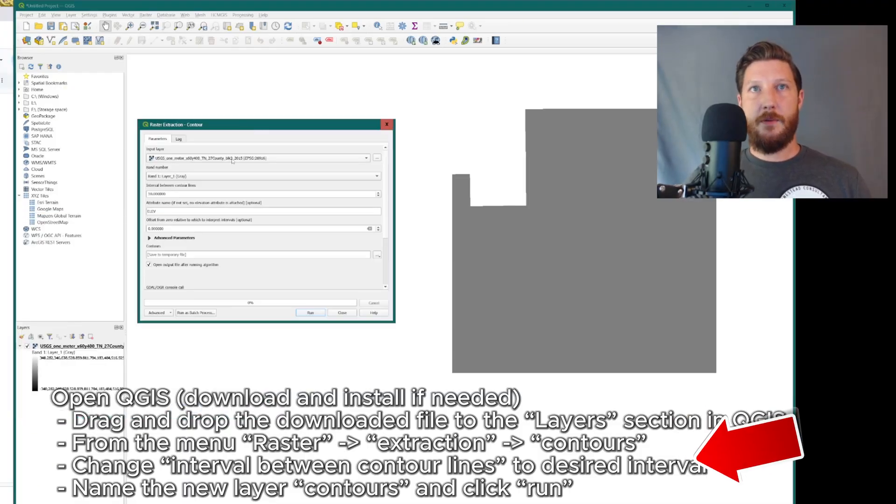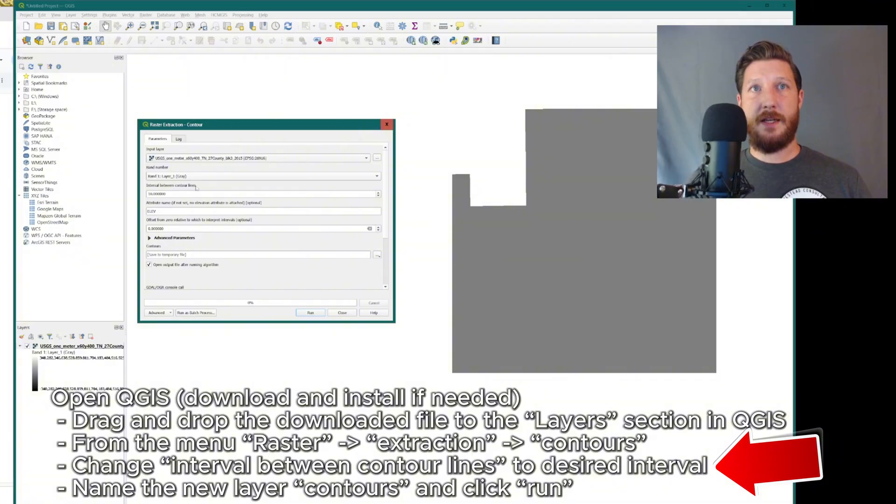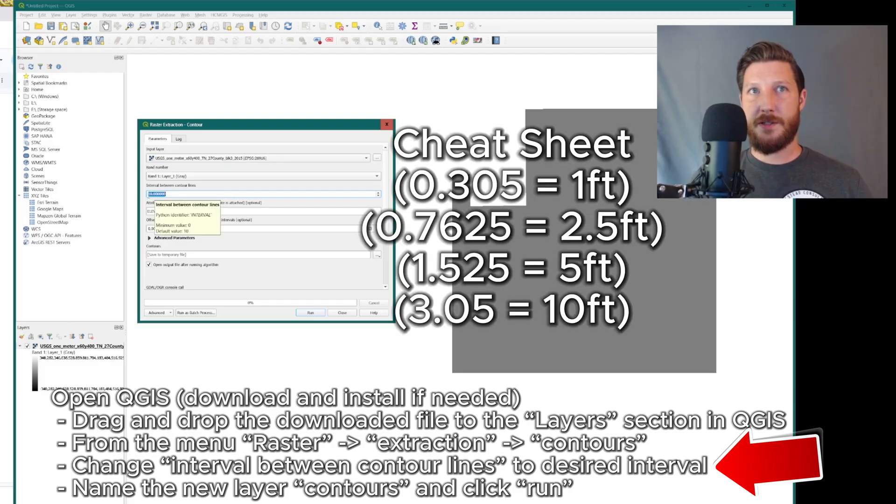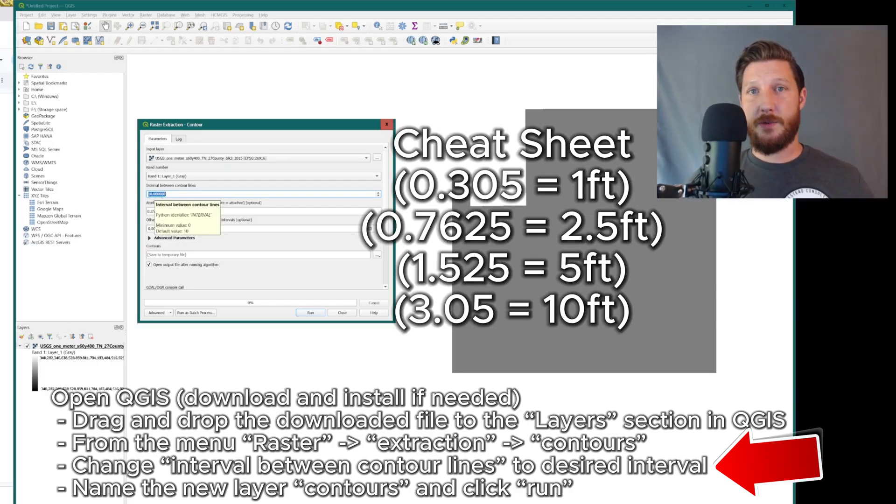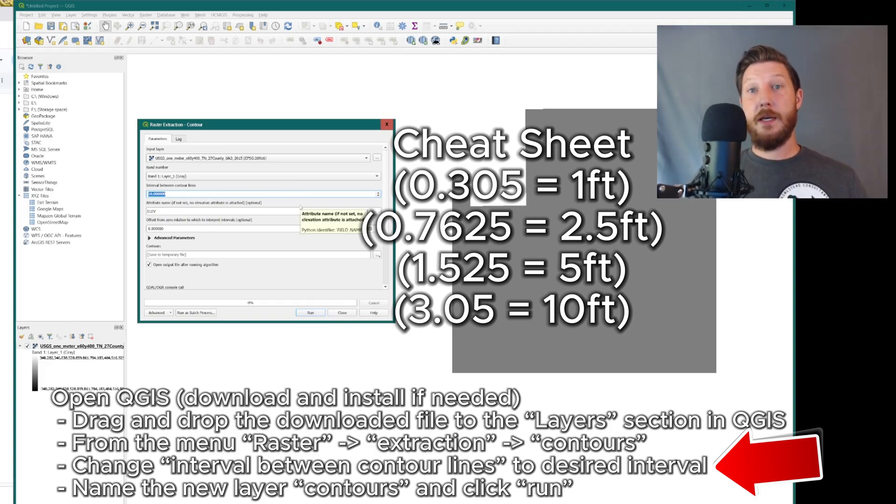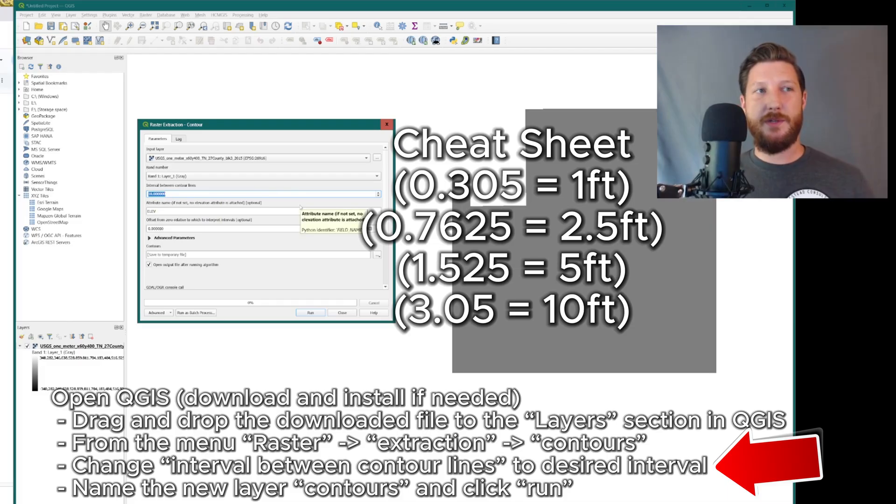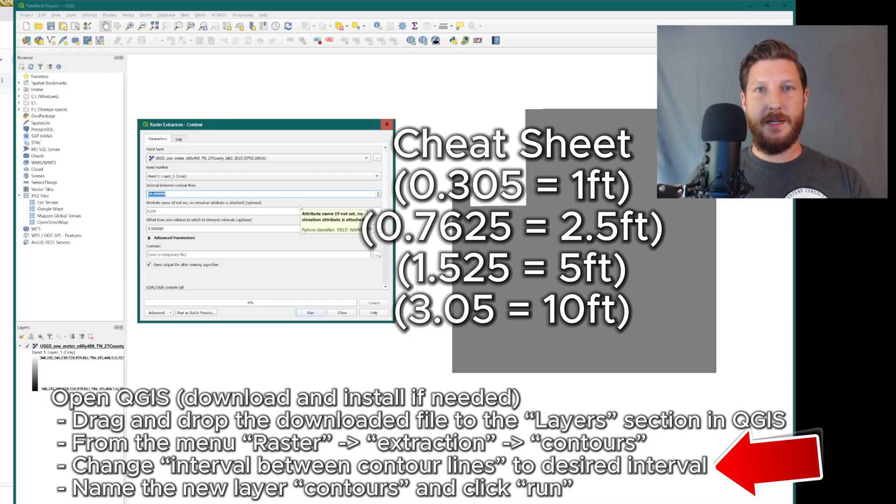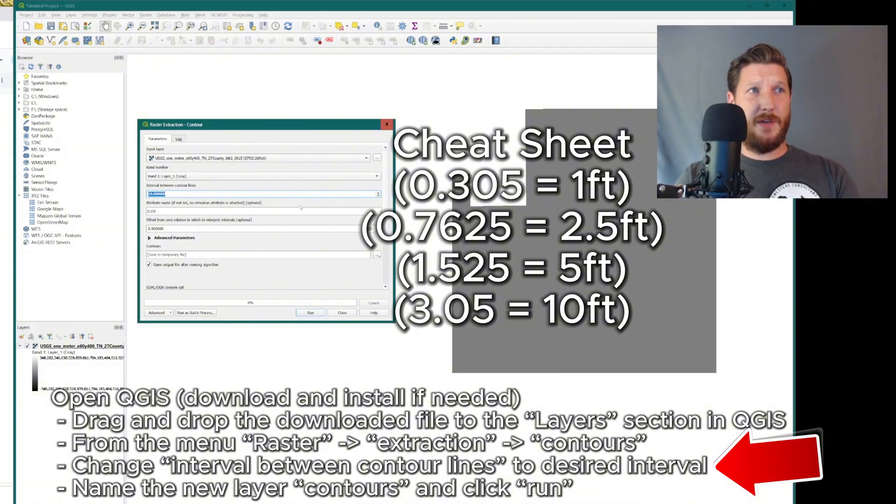Now, this is already selected, so that's fine. Layer one, that's fine. Your intervals between contours, this is in meters. So right now, it's set to draw a contour line every 10 meters. We're going to want it closer to that. And since we're in the US of A, we're going to use feet instead of meters. You can use meters if you like to, but we're in the US of A.